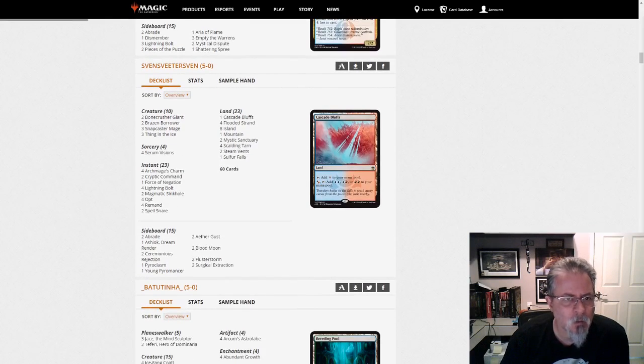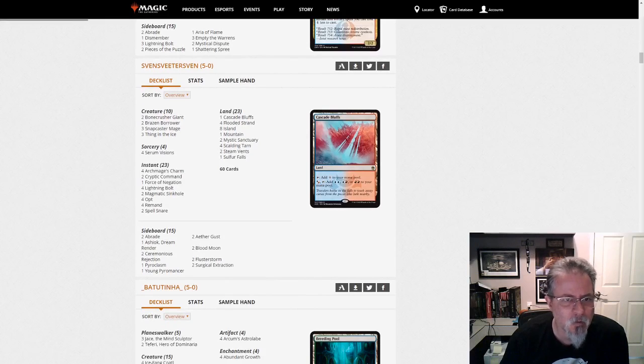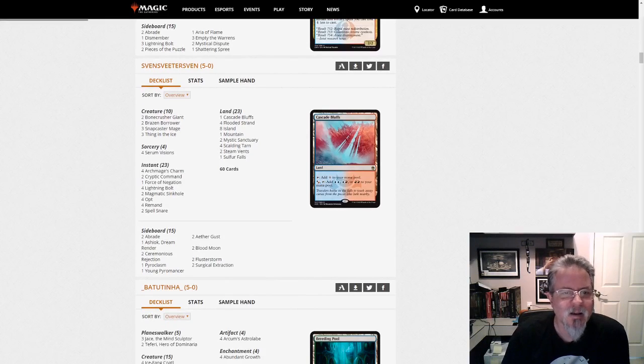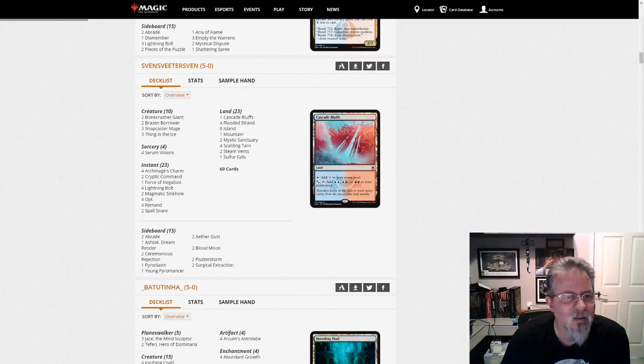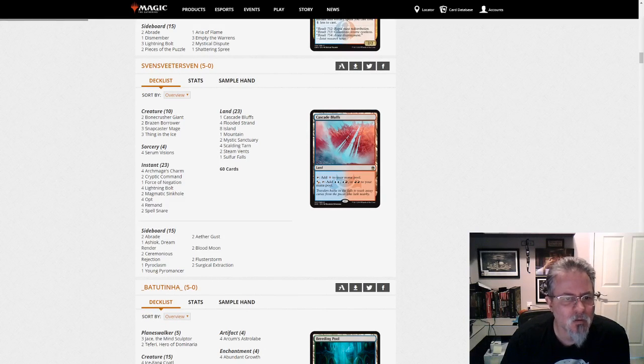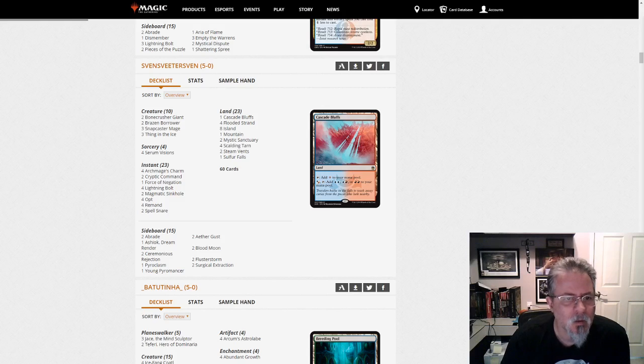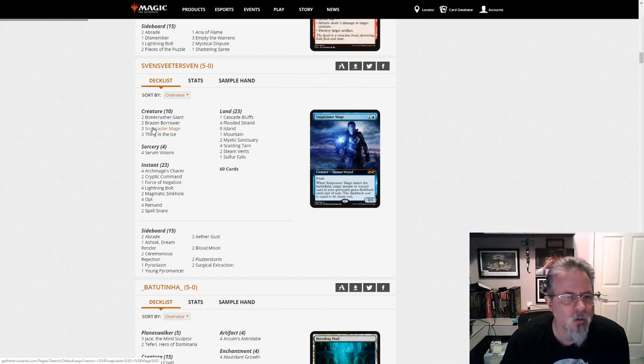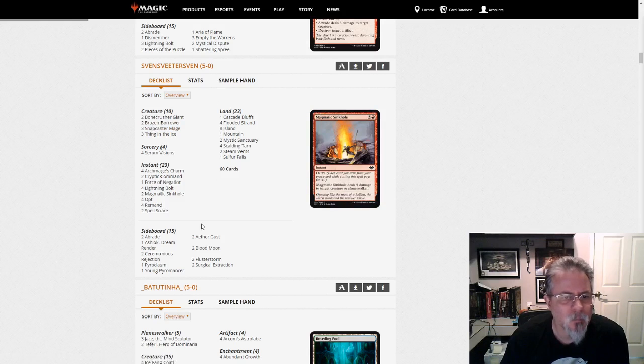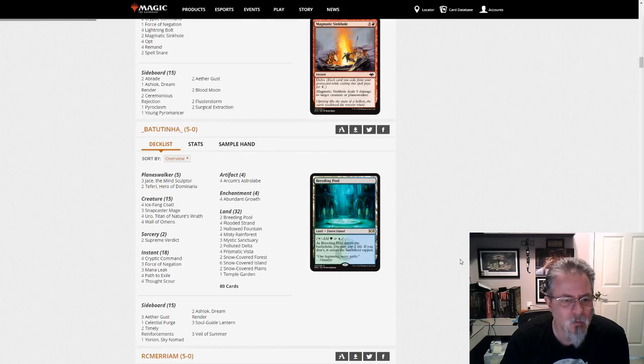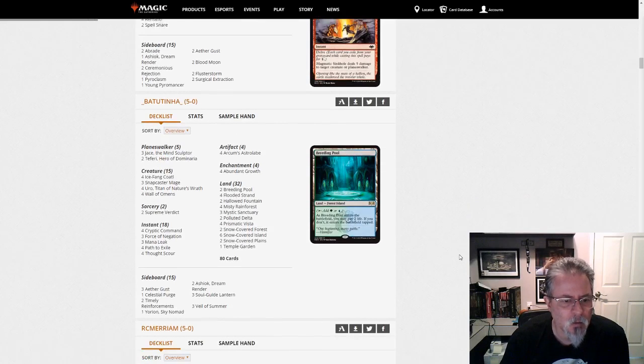Sven has a Companion-less, it's kind of a blue-red Control list. Is it Control, Thing in the Ice, Brazen Borrowers? Yep. A lot of Instants.